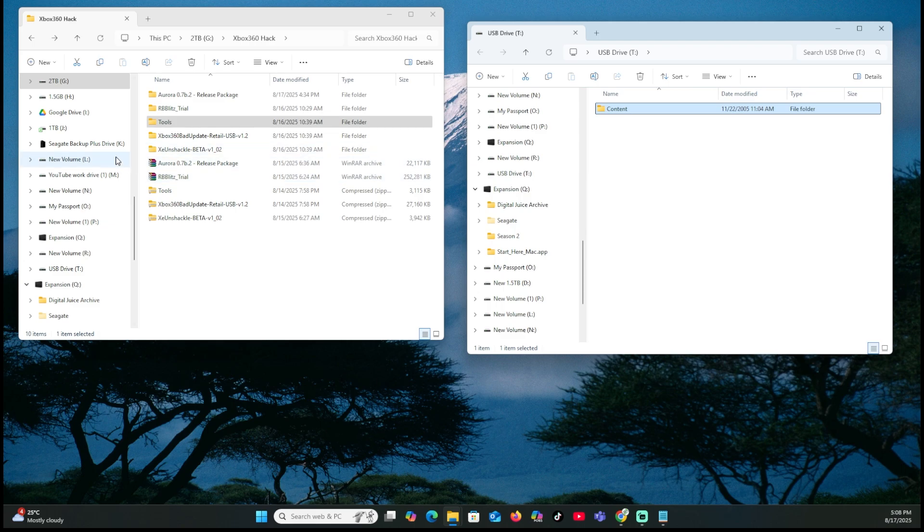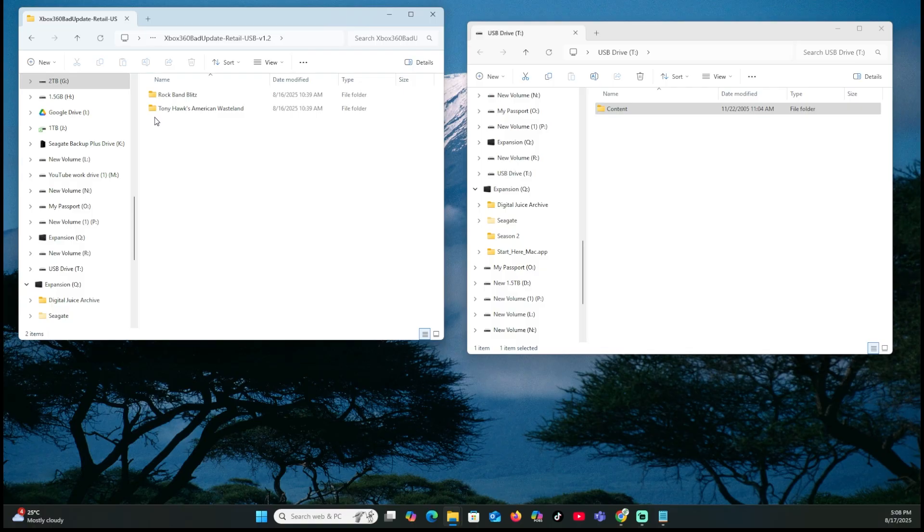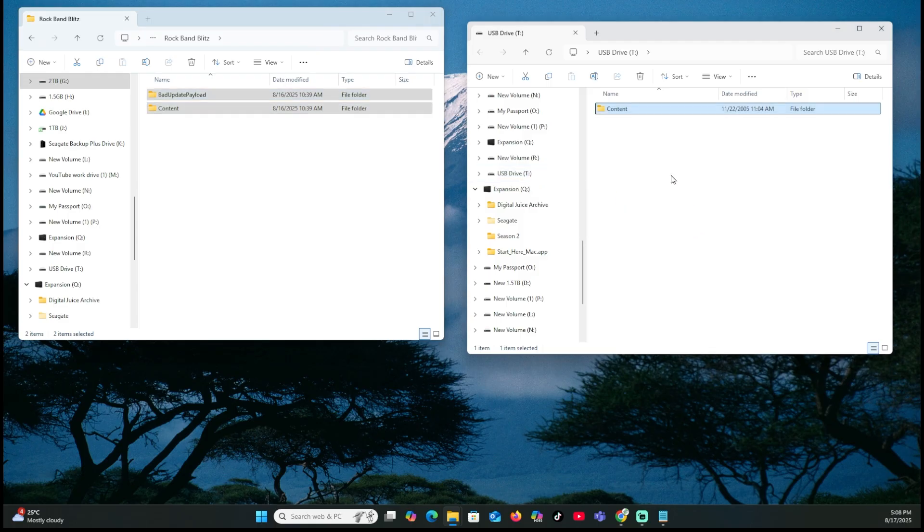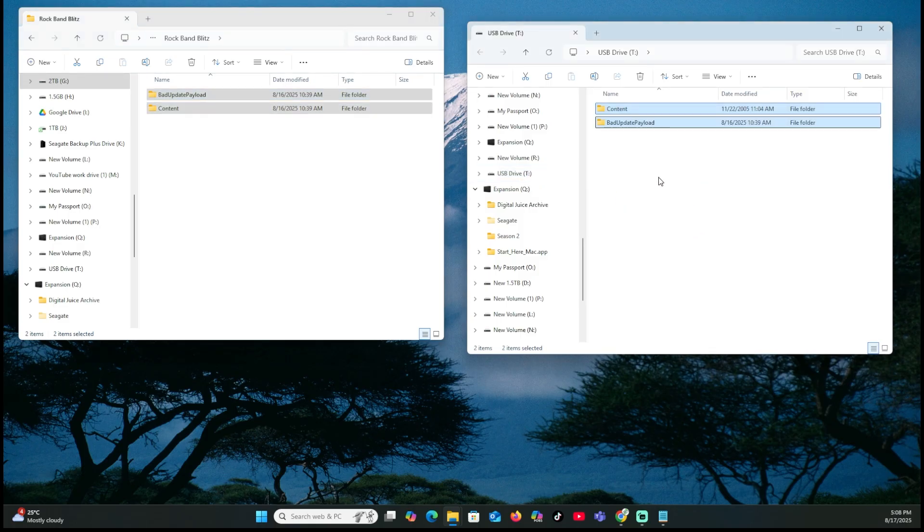So first things first, we're going to actually take the bad update. We're going to go into here. Rock Band Blitz. Once you have that open, you're going to grab the two files here. Or two folders, I should say. Go ahead, grab those. Take them over to the right-hand side. And now you're going to have those onto the USB stick that you're going to use for your exploit.